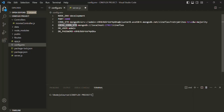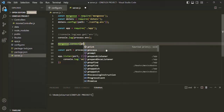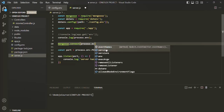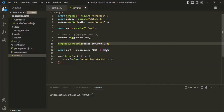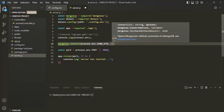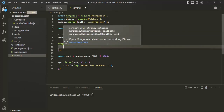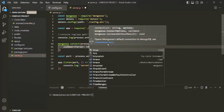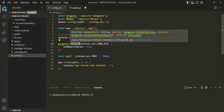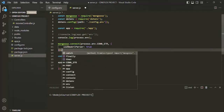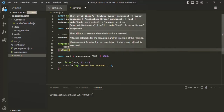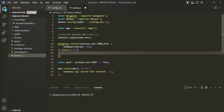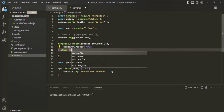To access that environment variable we use process.env and then access the CON_STR connection string environment variable. The second argument is an object where we can set some options to deal with deprecated warning messages. Here we are only going to set one option: useNewUrlParser, and set it to true. This connect method returns a promise. If that promise is resolved, we handle it using the then method, passing a callback function using arrow function syntax. This callback function will have access to the connection object — let's call the parameter 'con'.